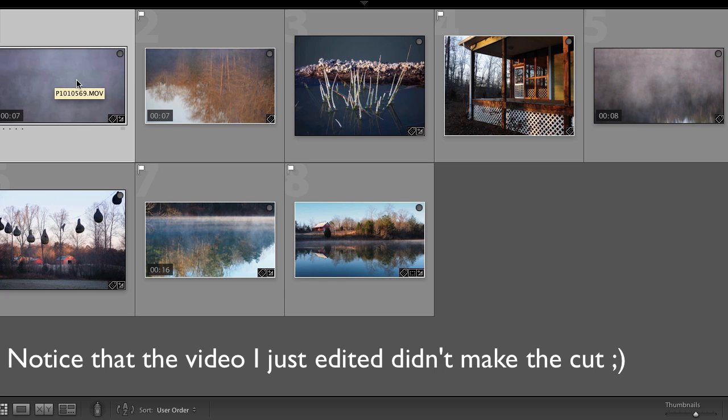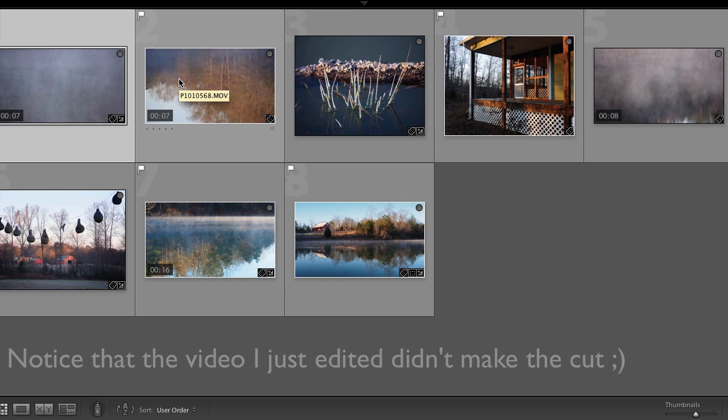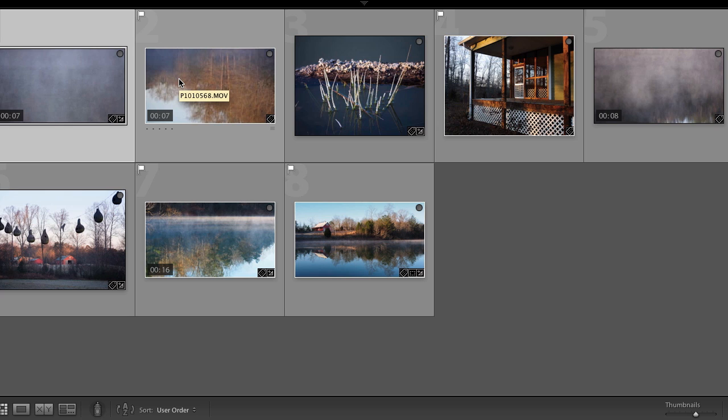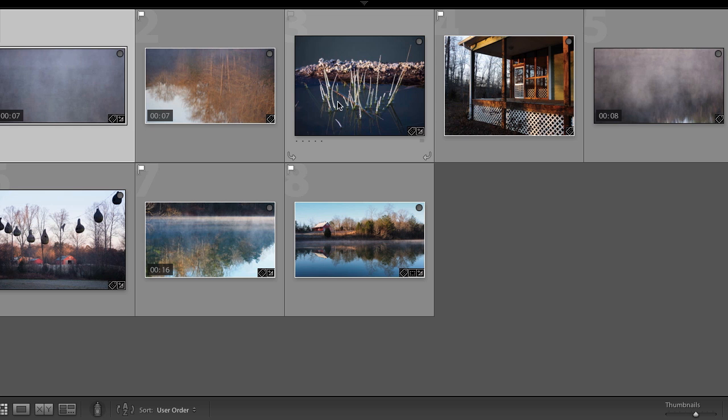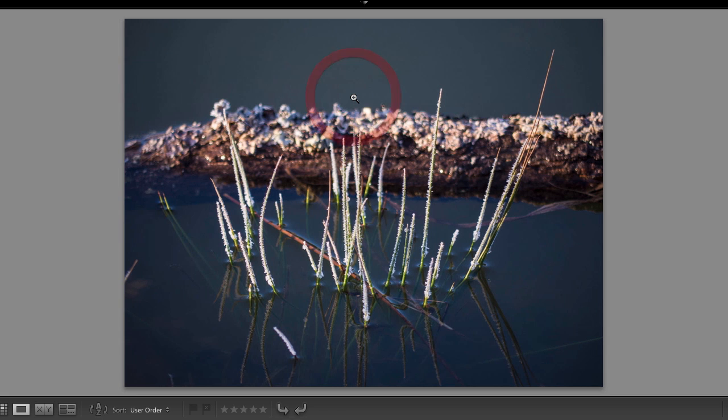I like to put them in order inside of Lightroom so I can get a feel for how everything's going to go. So I'm going to start with this sort of abstract steam off of the lake image and then a little more detail and then I'm going to get into some detail shots. This is actually some frost on some grass going up through the lake.